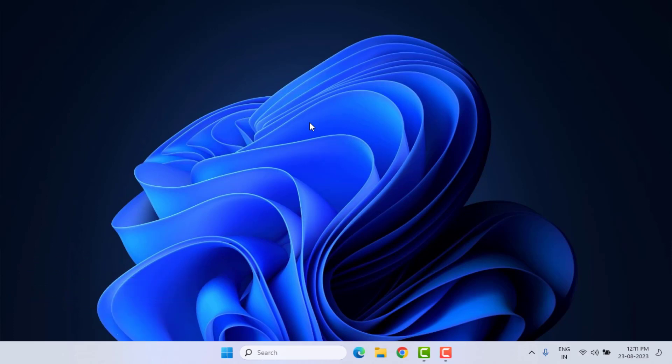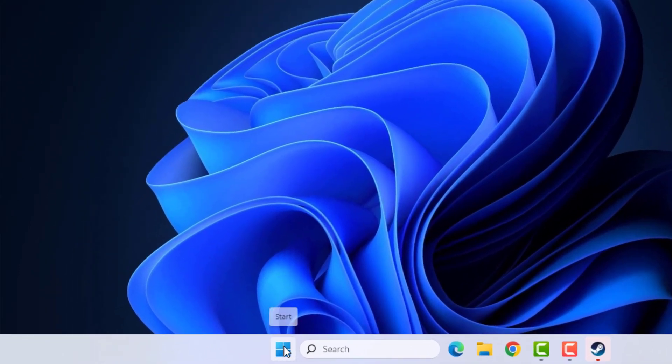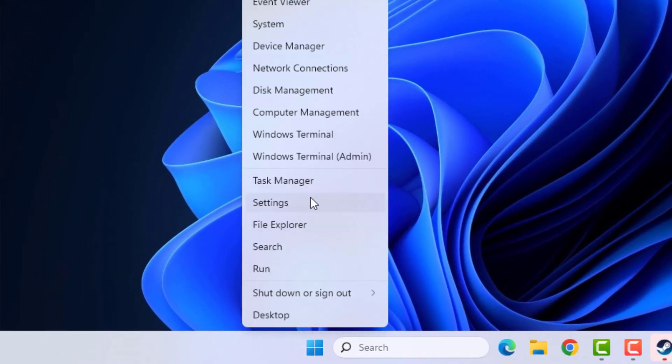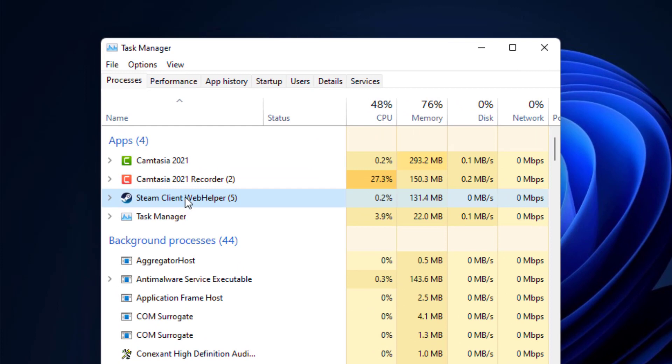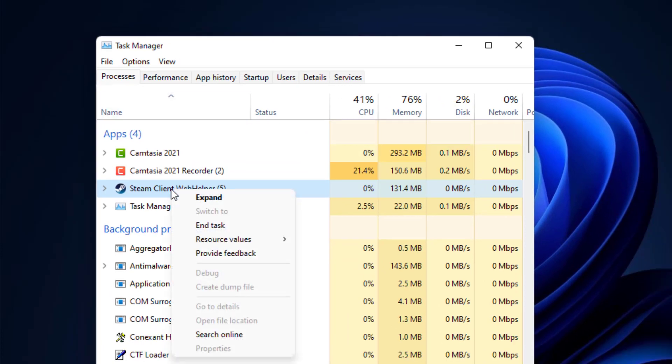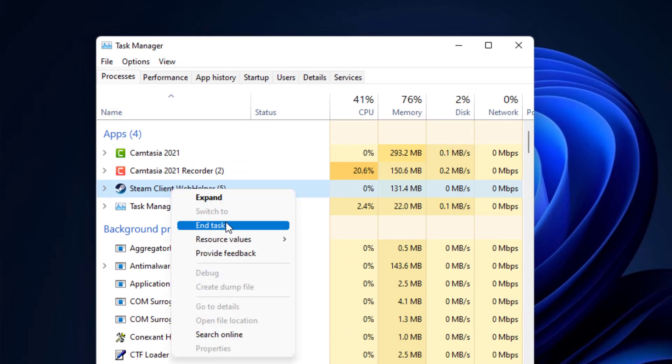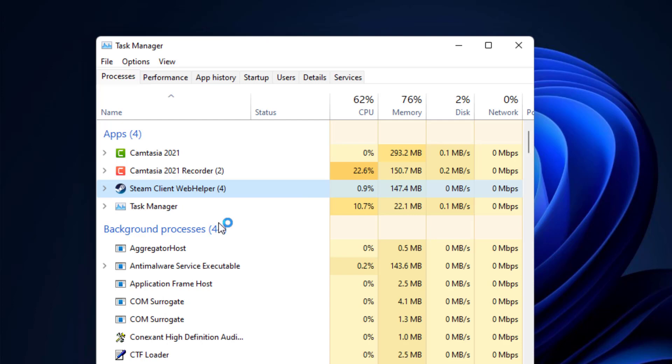Without wasting any time, let's get started. Method number one: right-click on Start menu and click on Task Manager. The Steam application is showing. Select the Steam application, right-click, and click on End Task. Close the Task Manager.